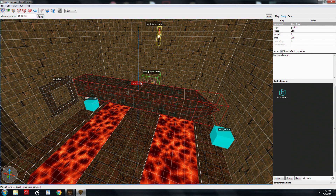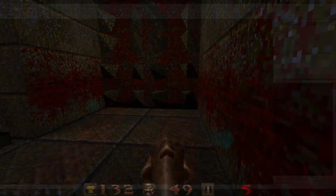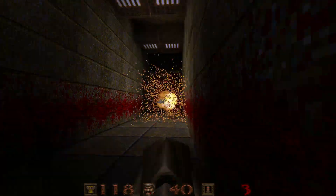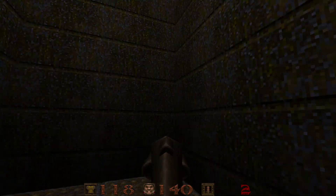Getting back to the spike trap: this funk_train has a speed of 256, which is quite a bit faster than our simple example. The damage is set to 200, so if the player gets trapped it instantly causes 200 damage and gibs them. You can see a similar example in one of the original id maps — it's just a train traveling back and forth as an obstacle and trap.